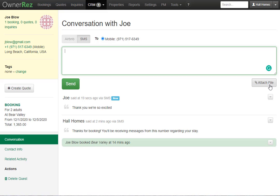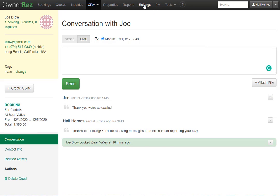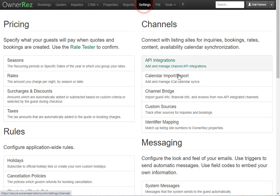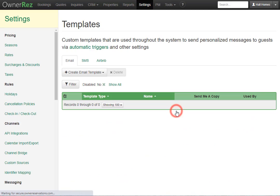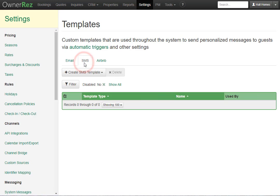You can also create SMS templates and triggers that will automatically be sent out based on how you configure them. Let's go ahead and take a look at these by going to settings, and scroll down and click templates. Here you'll see an SMS tab. If you click on this, you'll see the create SMS template button.